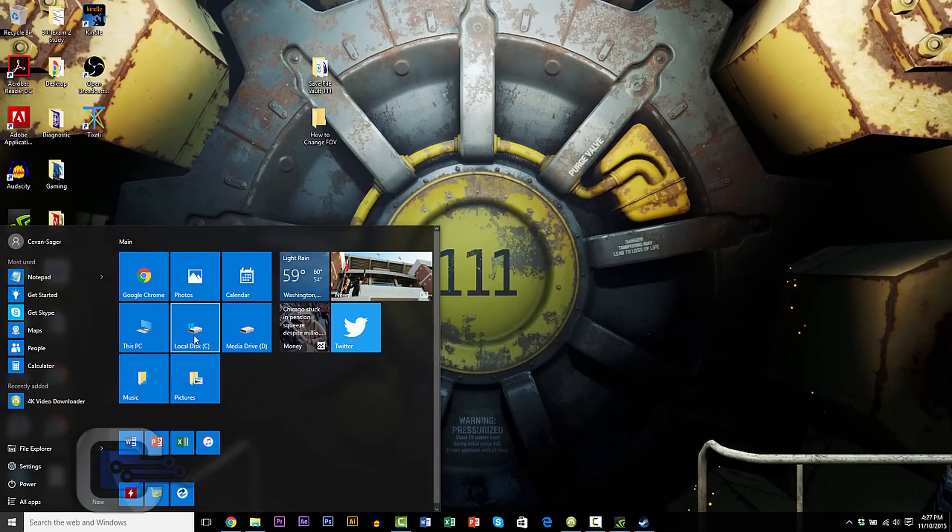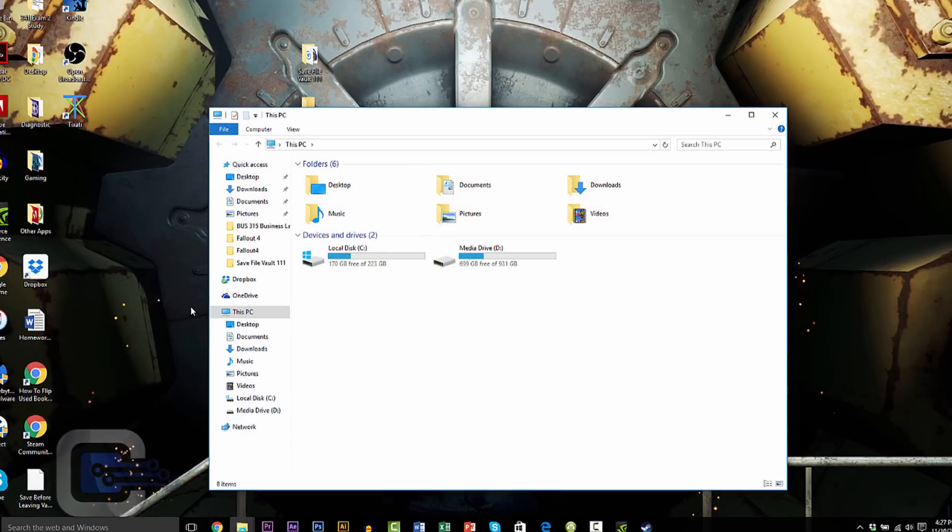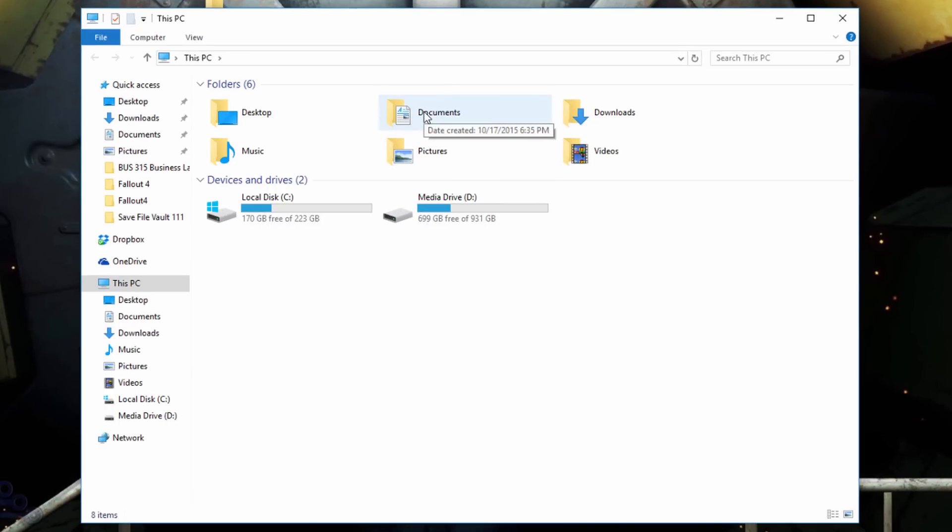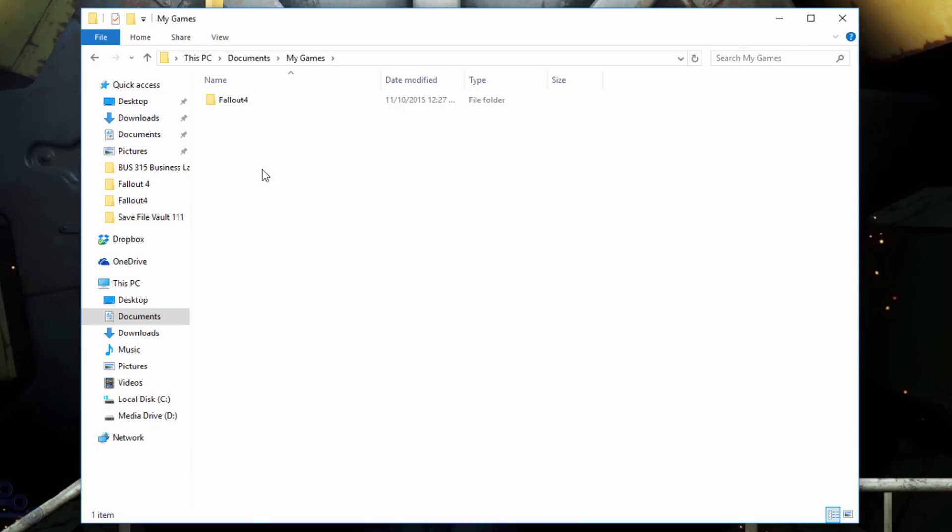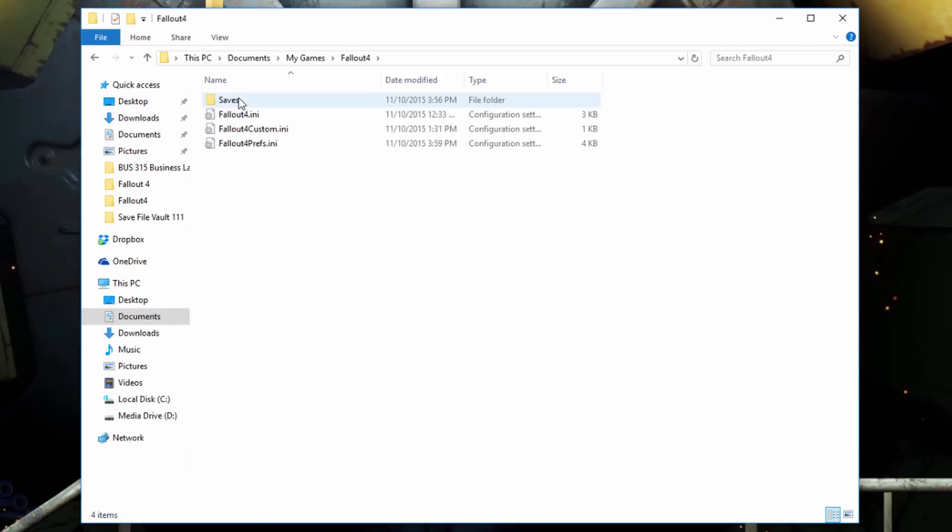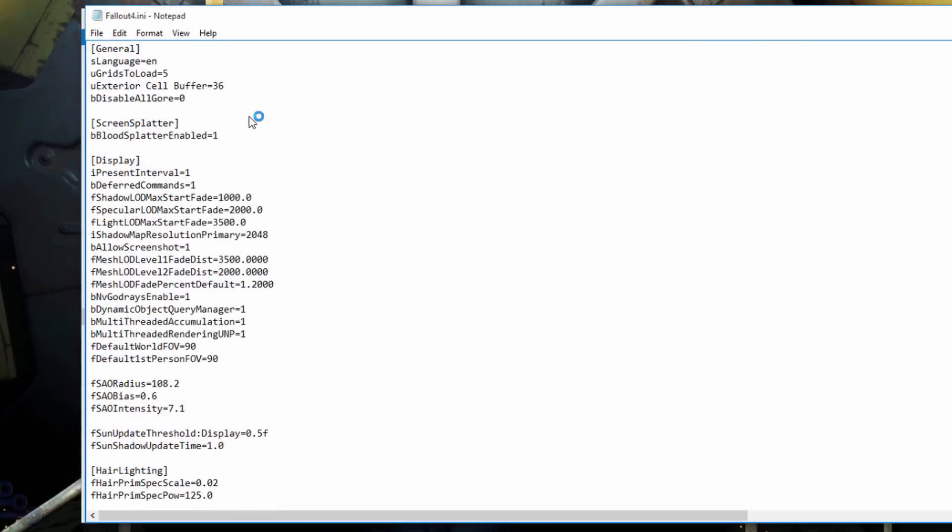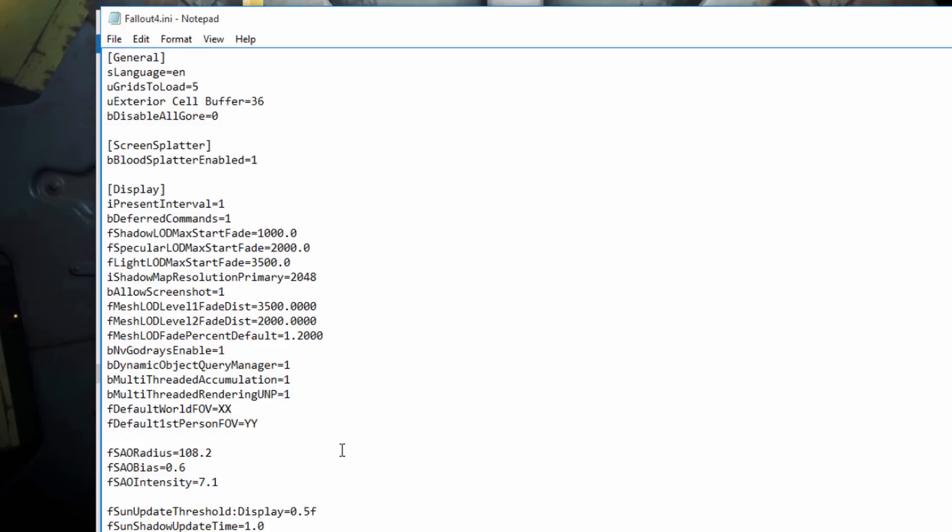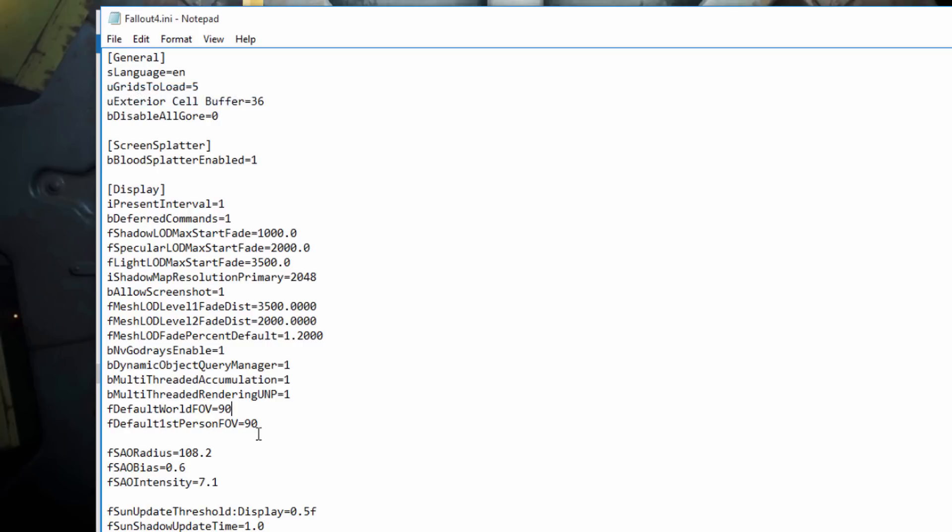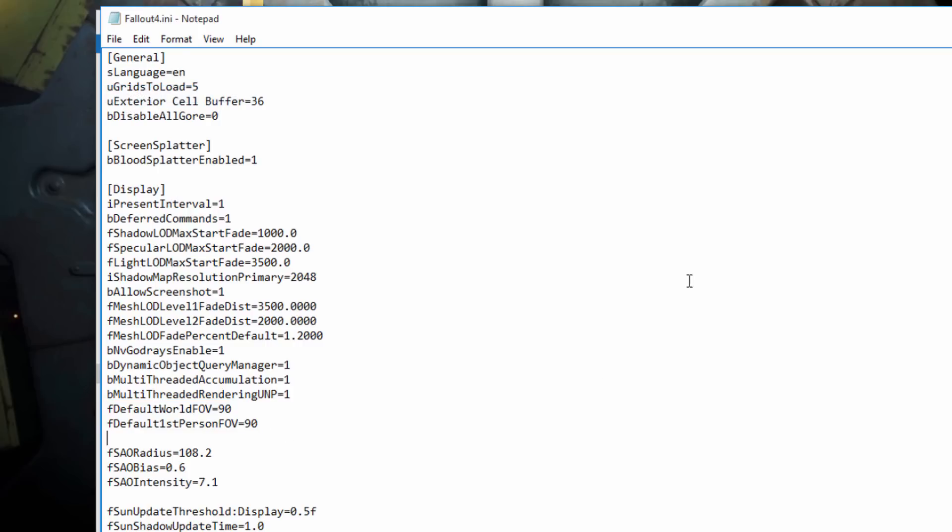Alright, so the first thing we're going to do here is go into My Documents, go to My Games, Fallout 4, and open up your Fallout4.ini file. And what you're going to do is copy and paste the code from the description and add it to the Display category in the notepad. And I'm putting 90 here because that's the typical FOV for an FPS game. And make sure you file and save. Close that out.